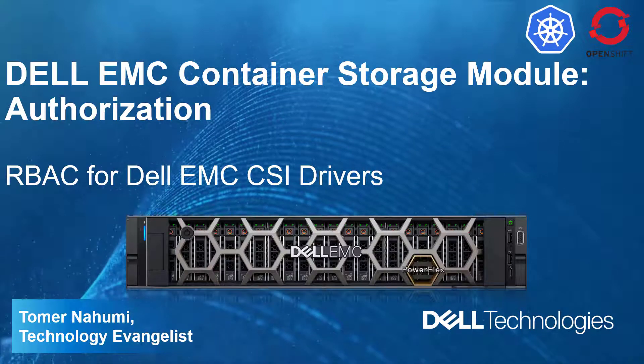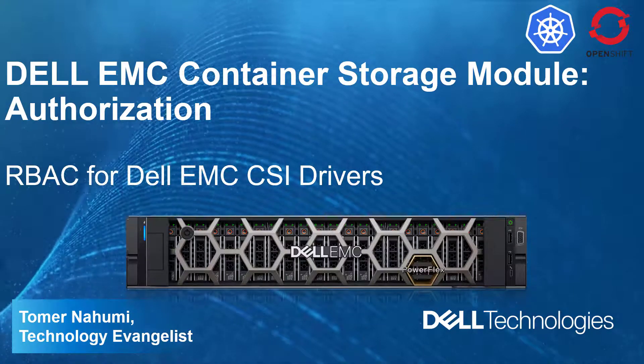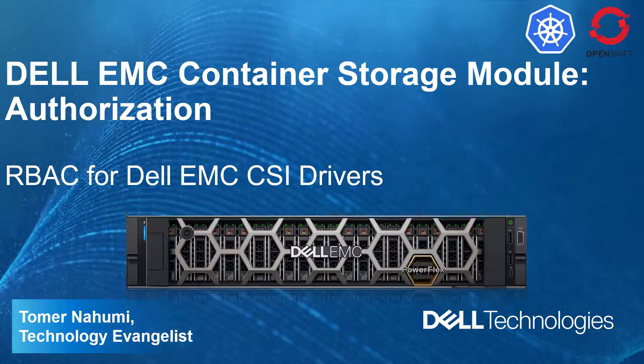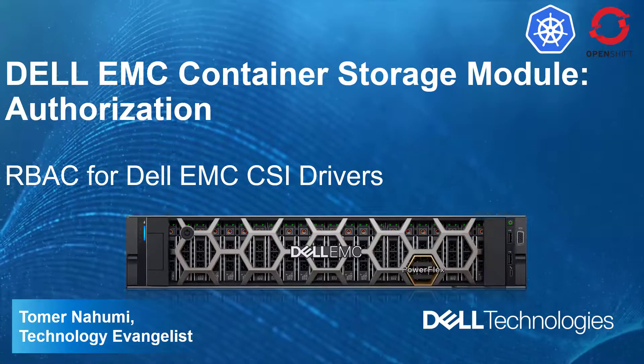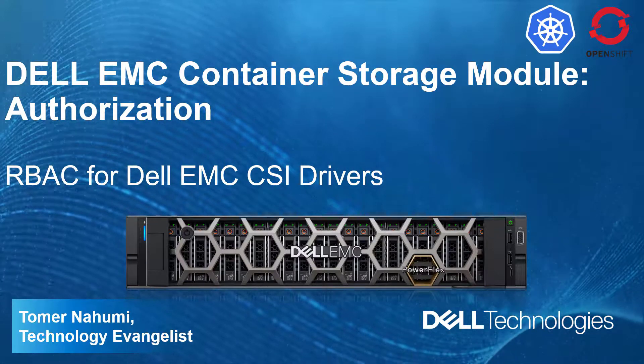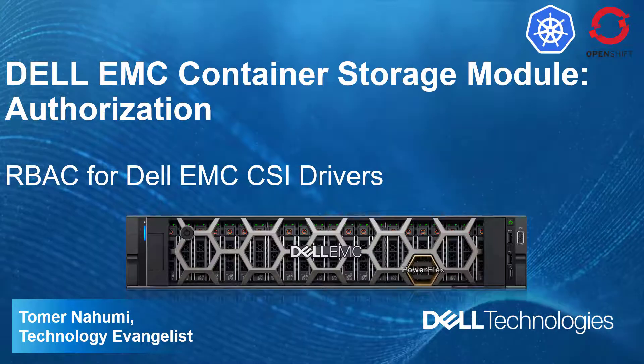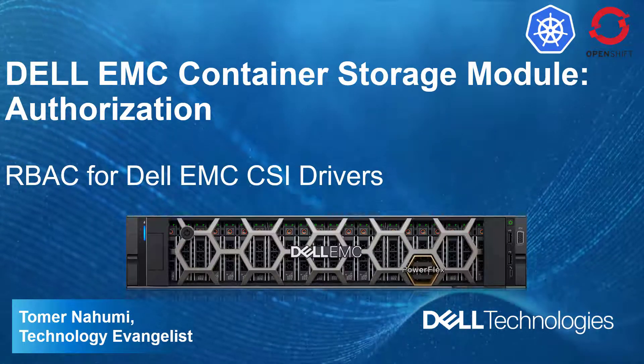Hi, I'm Toman Humi from Dell EMC. In this video, we'll talk about one of the projects under the Container Storage Module program by Dell Technologies.